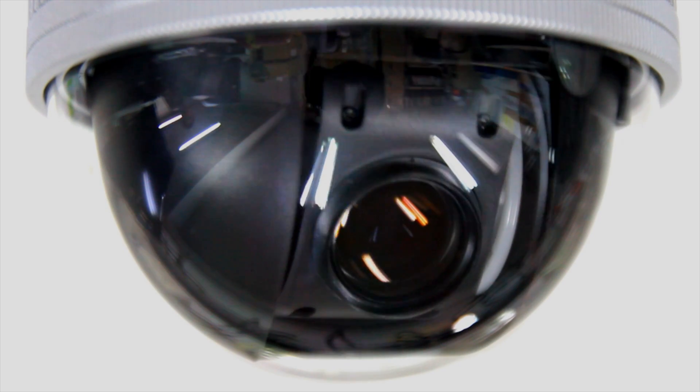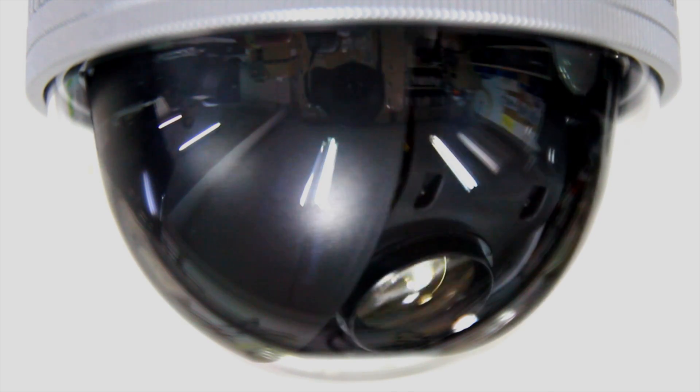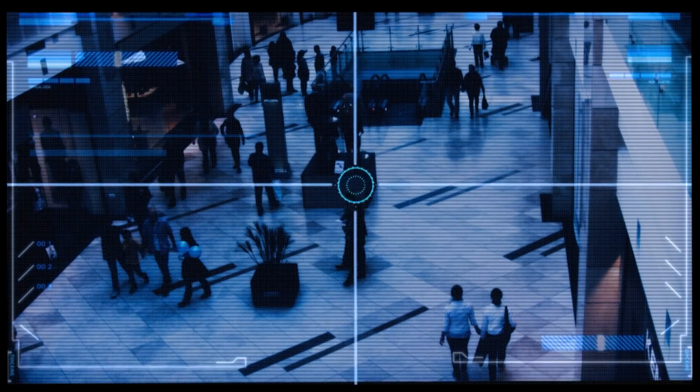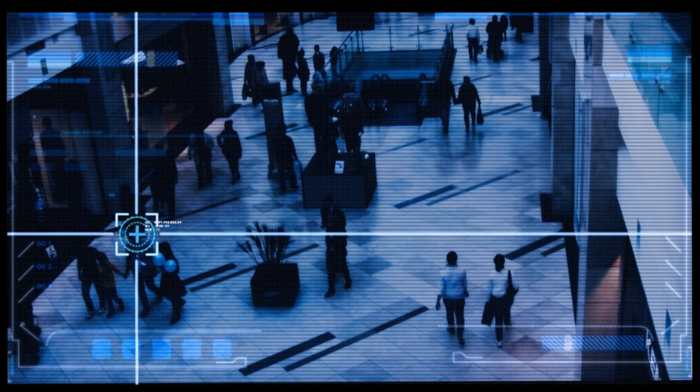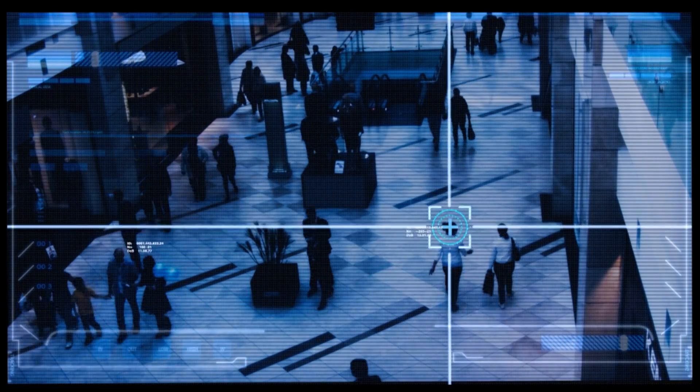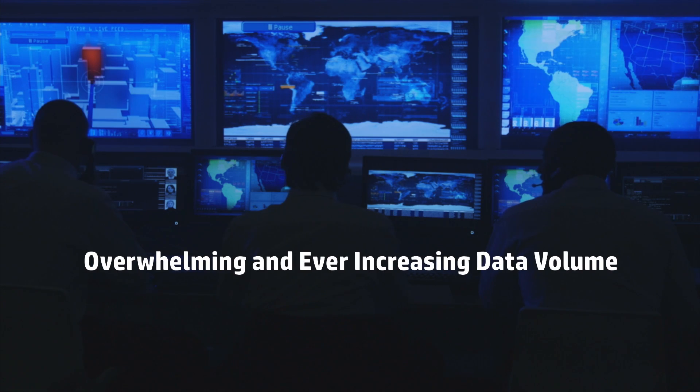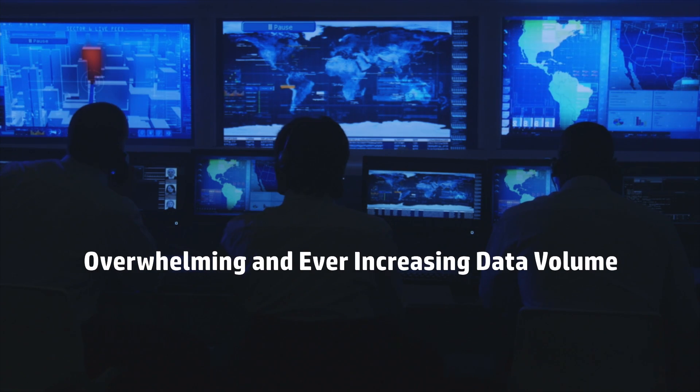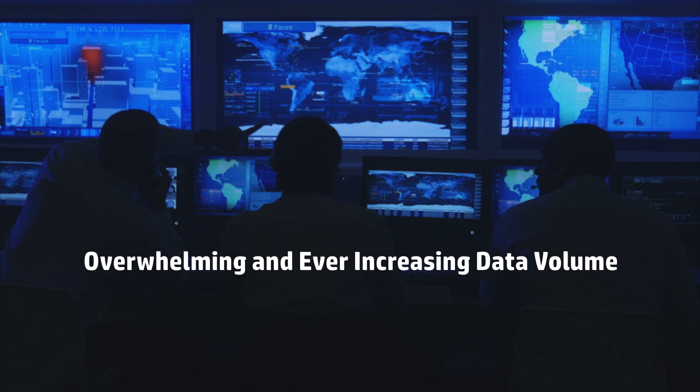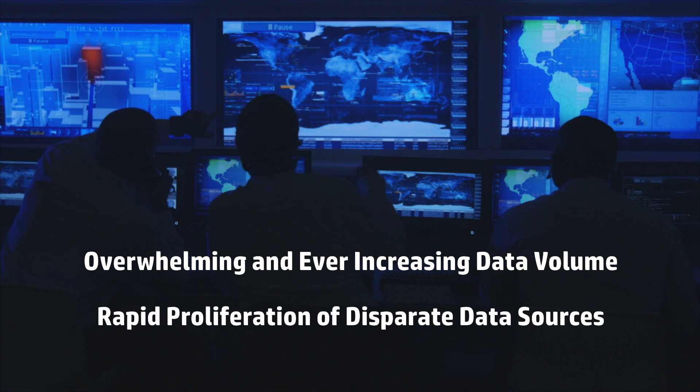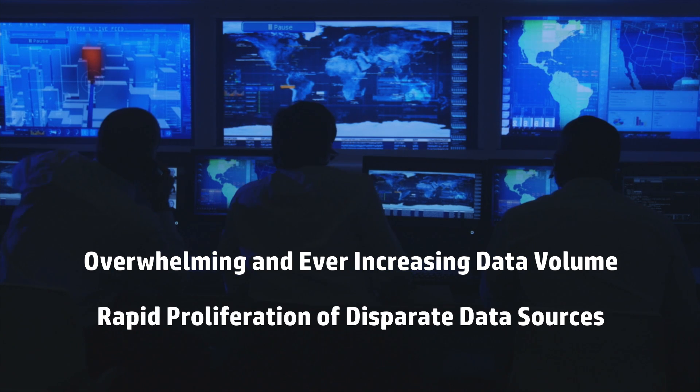Traditional surveillance approaches lose their effectiveness as they reach their limits, trying to enable timely responses in a changing world characterized by overwhelming and ever-increasing data volume and the rapid proliferation of disparate data sources.